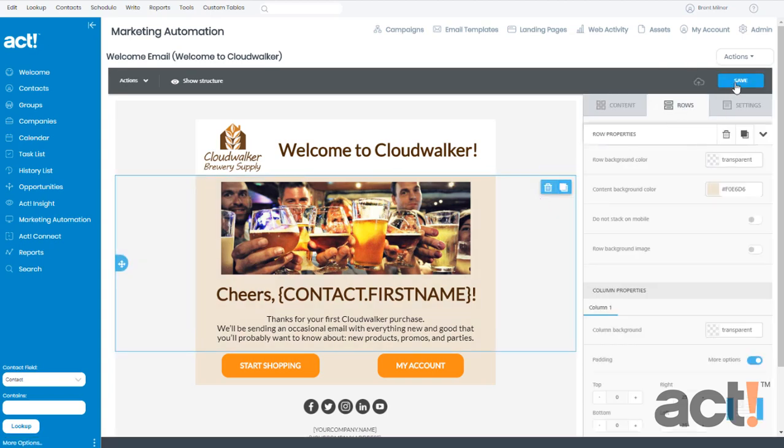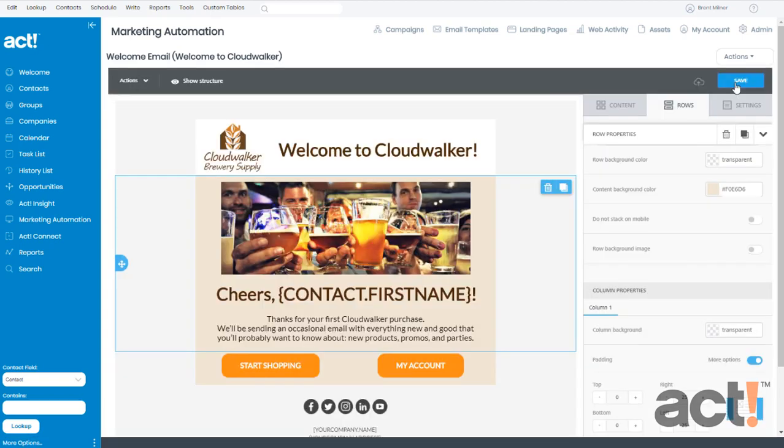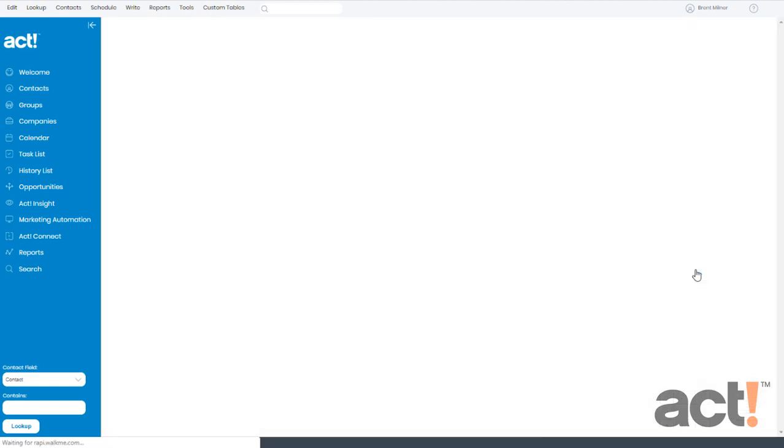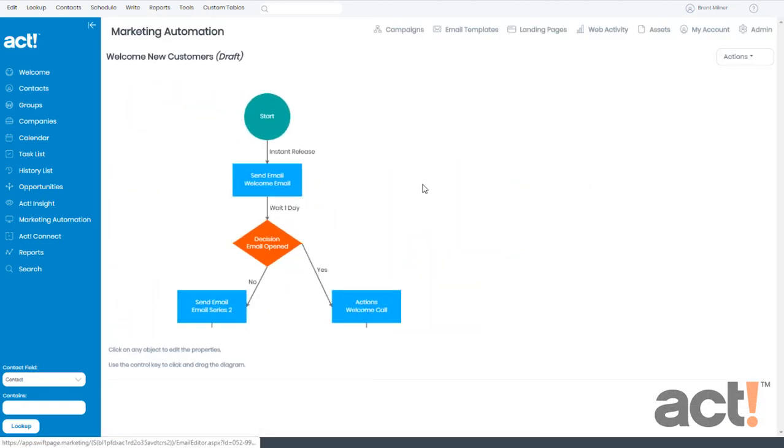We may as well click Save one more time before we proceed, and once it's saved, I'm going to go to my Actions menu one more time and click Return. Now this is going to take me back to my Welcome New Customers Campaign viewing its workflow.